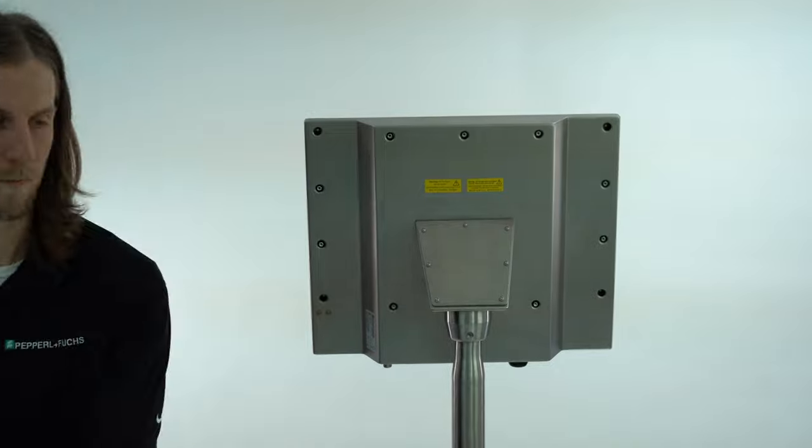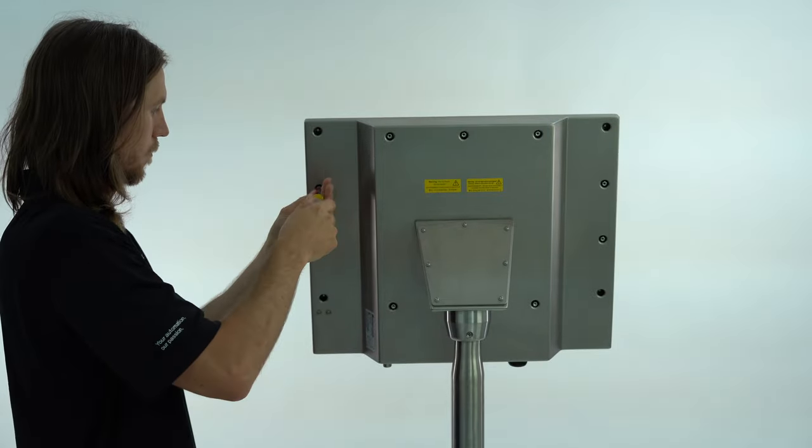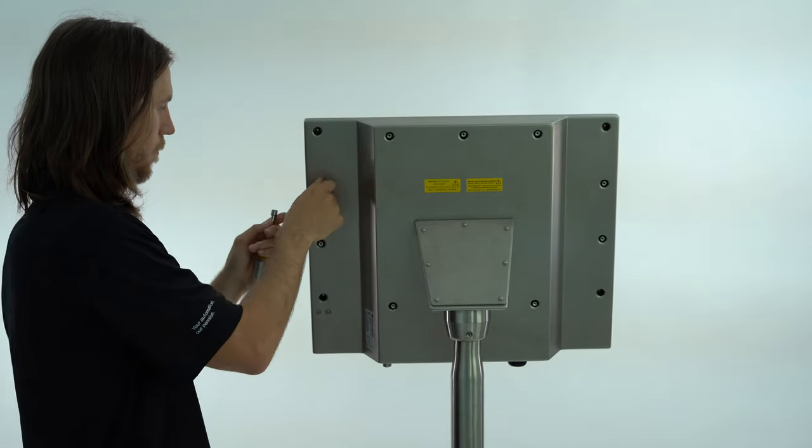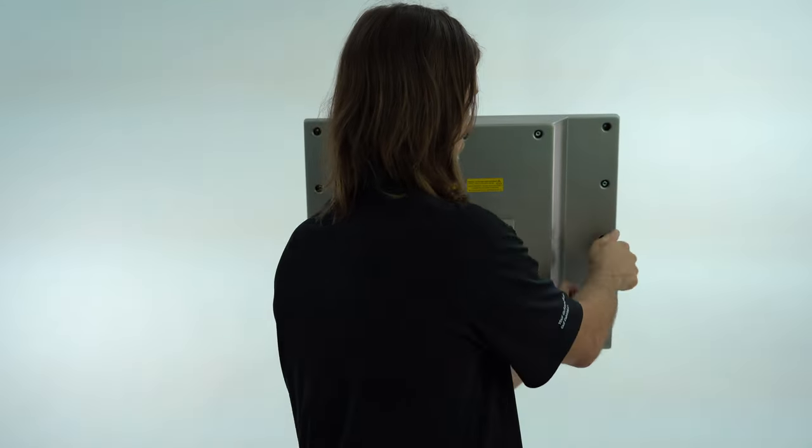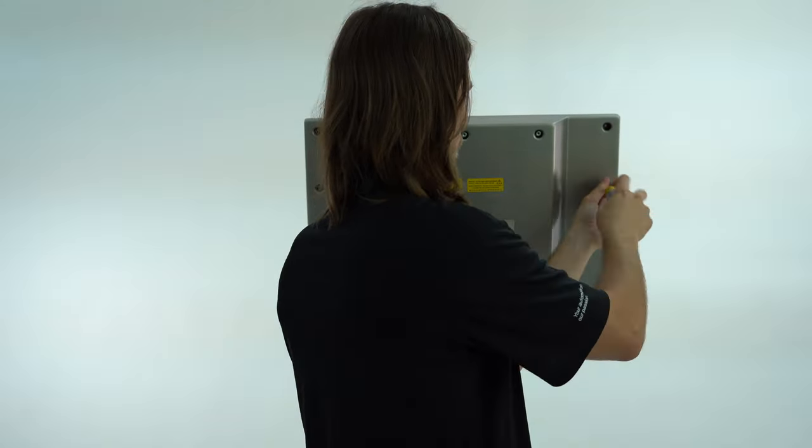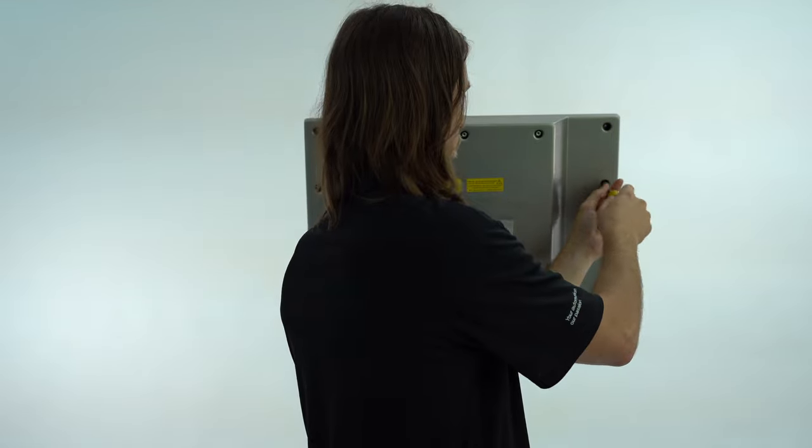When removing the final screws be cautious as the display is no longer mechanically secured to the housing by the threaded sleeves.